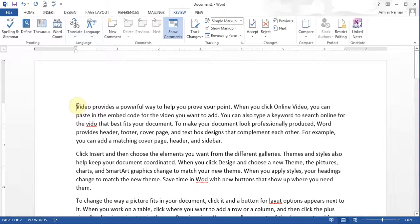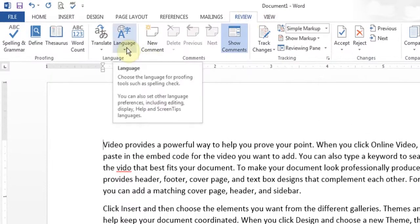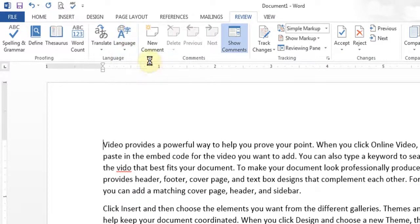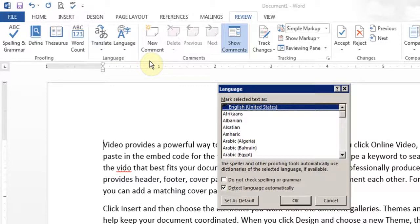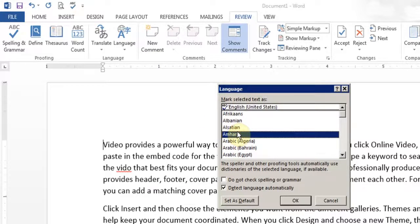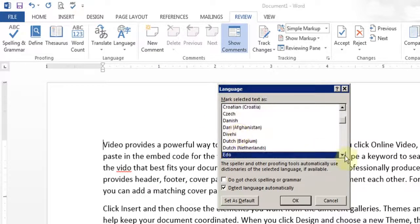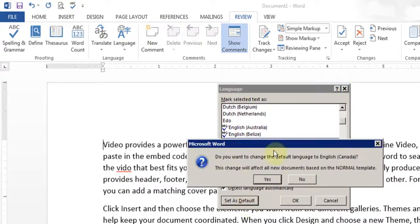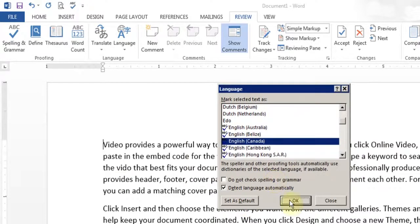Word is really good with spelling checks. But before you set your spelling and check it, you want to set your language. Under the review tab, there is a button here for language. You click it and then you set the proofing language. Because in different countries they have different spellings — I'm in Canada, so our English spellings are a little different than English United States. So I'll click here, type E on the keyboard to jump to the E section, click on English Canada, set as default, say yes, and click OK.